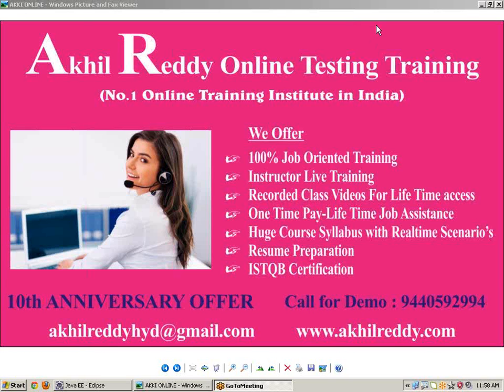Hi friends, this is Akhil Reddy from Akhil Reddy Technologies Hyderabad. I have 10 plus years of experience in the area of software testing, in which eight years of experience using automated tools like QTP and Selenium.